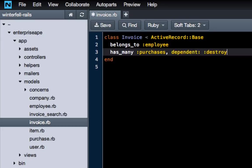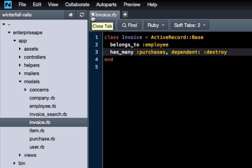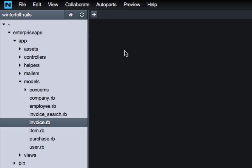One thing that we want to do is add 'dependent: :destroy.' What that means is: say I wanted to delete an invoice but that invoice had four or five different purchases related to it. If those purchases stay around but the invoice is gone, we're going to have what's called orphan elements in the database, and that can cause problems. It's considered a best practice not to have that, so this fixes that issue — a slight refactor of the model.